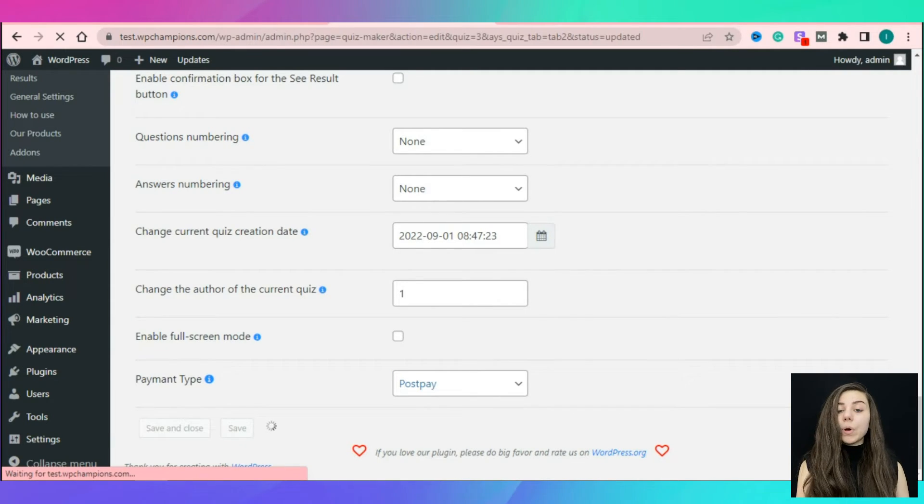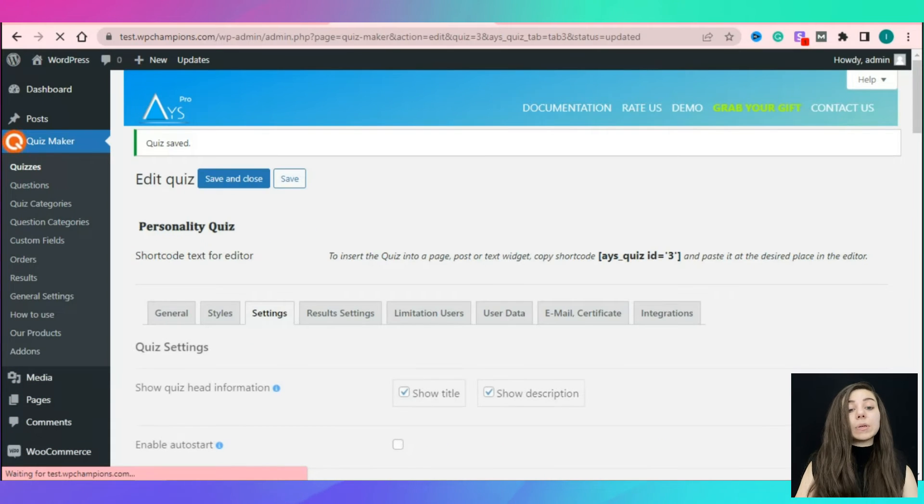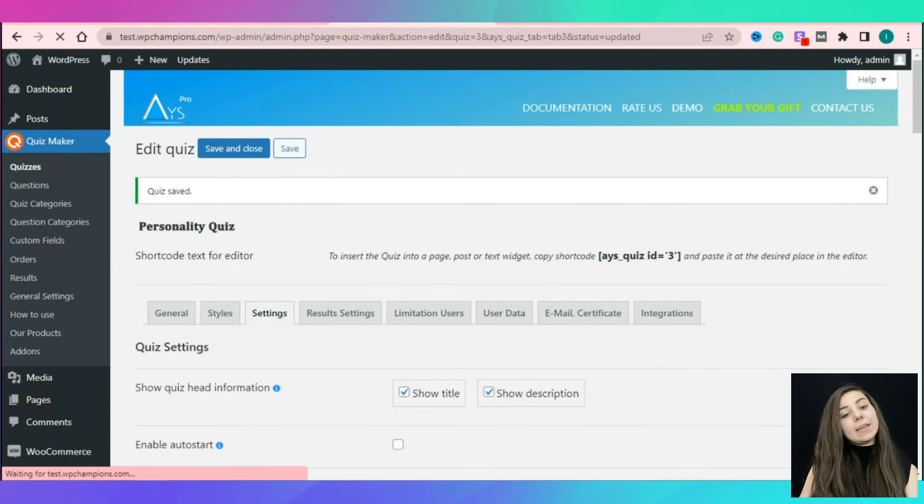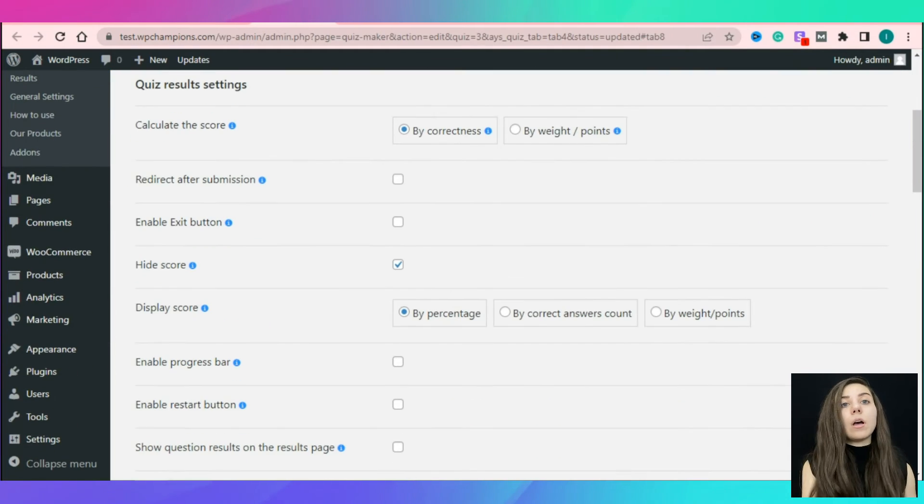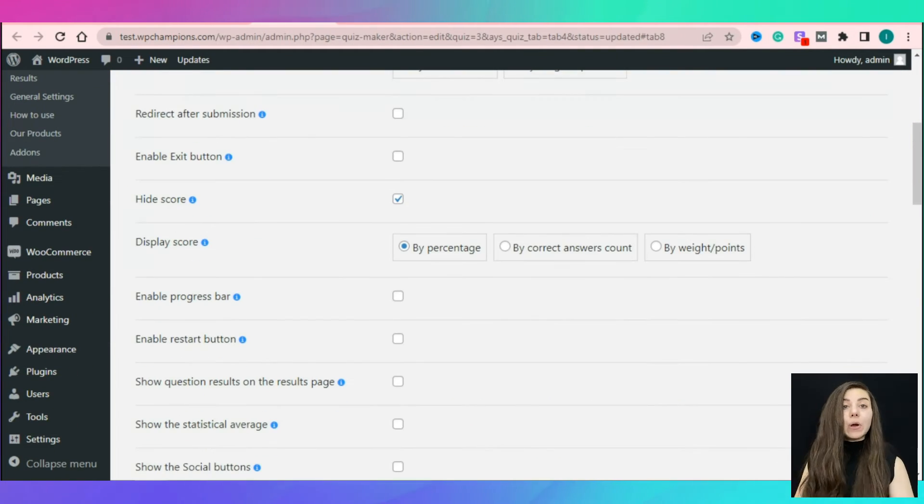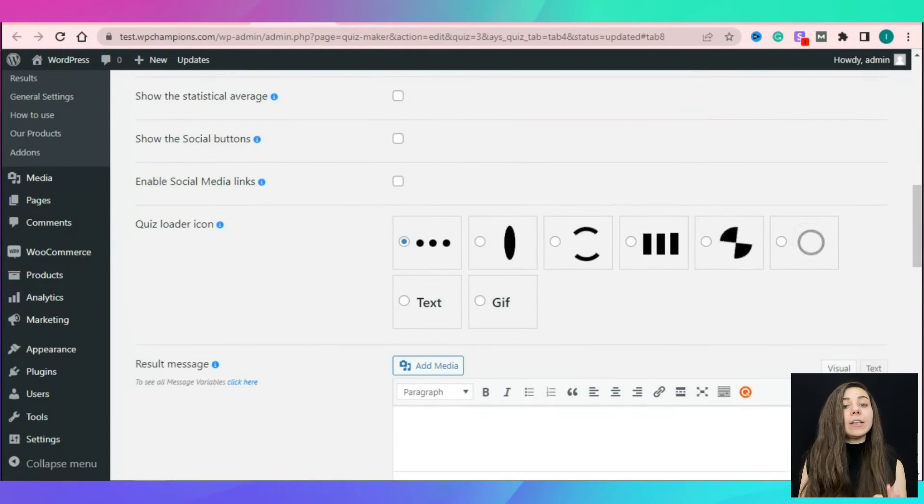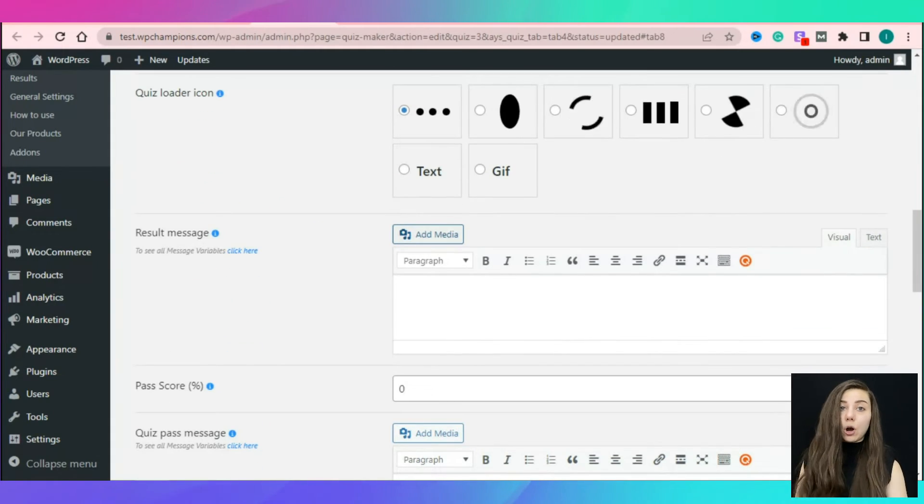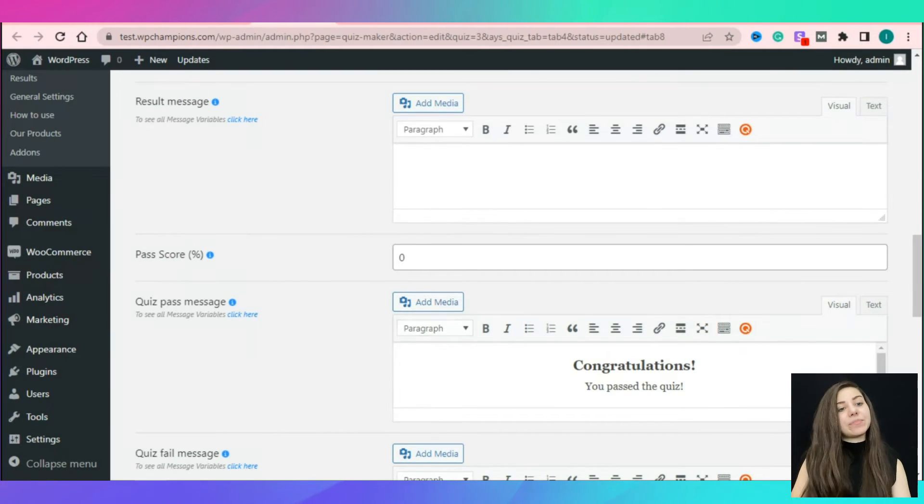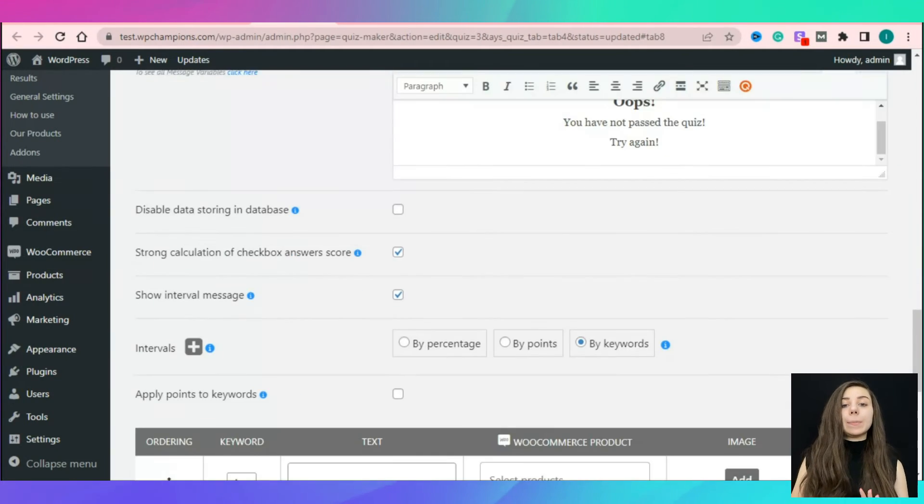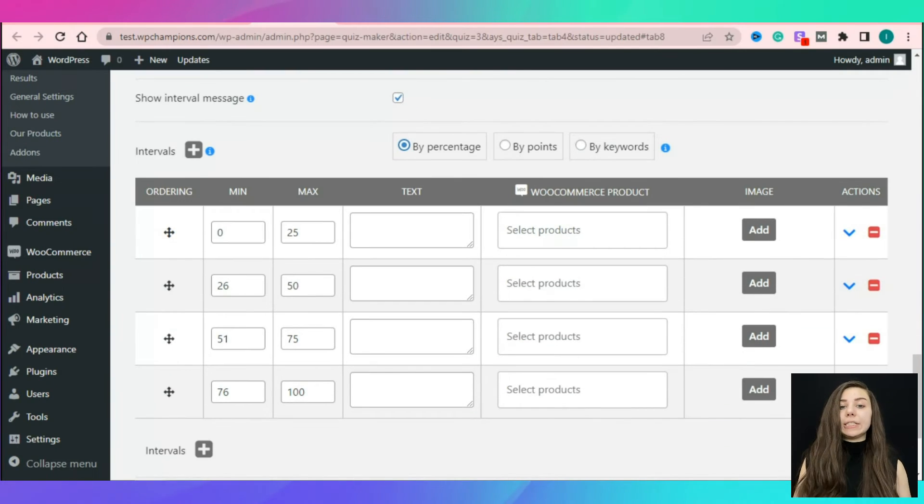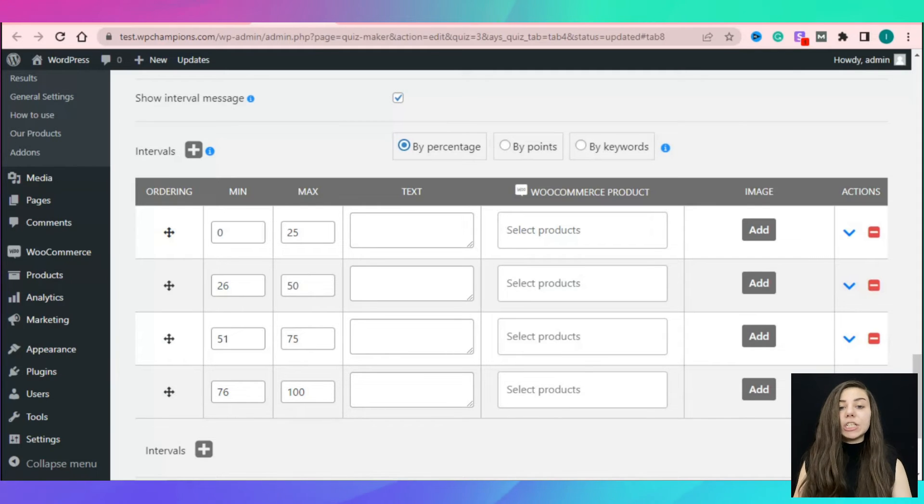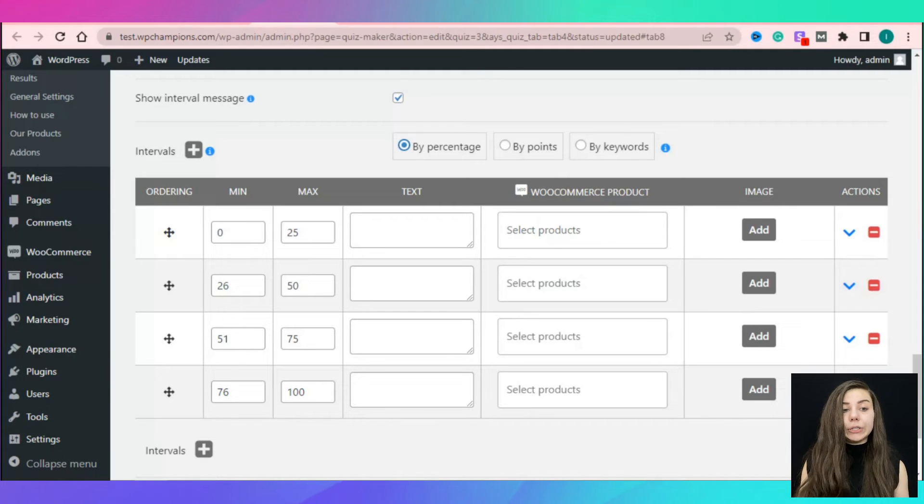Now, one of the key parts of creating a personality quiz is setting up the results settings. So, let's move on to the results settings section. Now, scroll down the results settings tab and find show interval message option and tick it. You can choose between different options, for example, by percentage. You need to assign values to min and max fields by percentages and write a corresponding message for each interval separately.